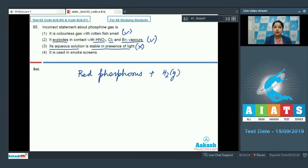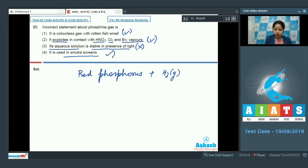Option 4: it is used in smoke screens — this is again a correct option. So the correct answer for this question is option number 3.